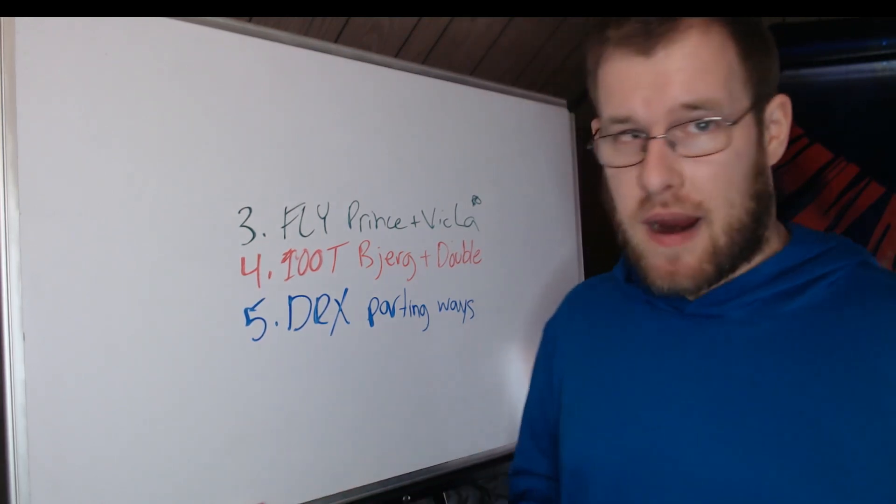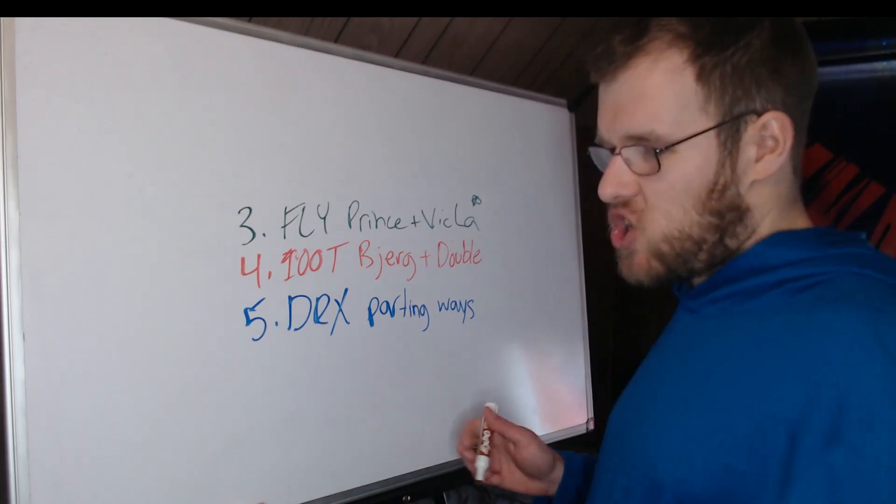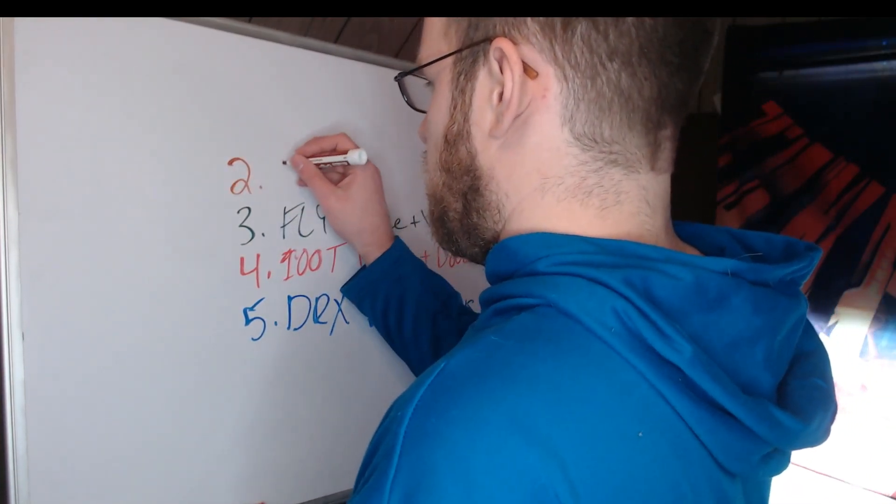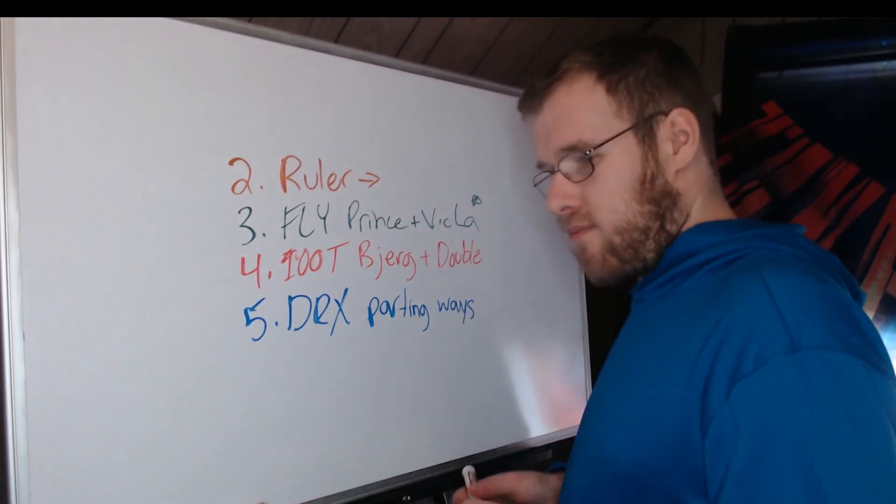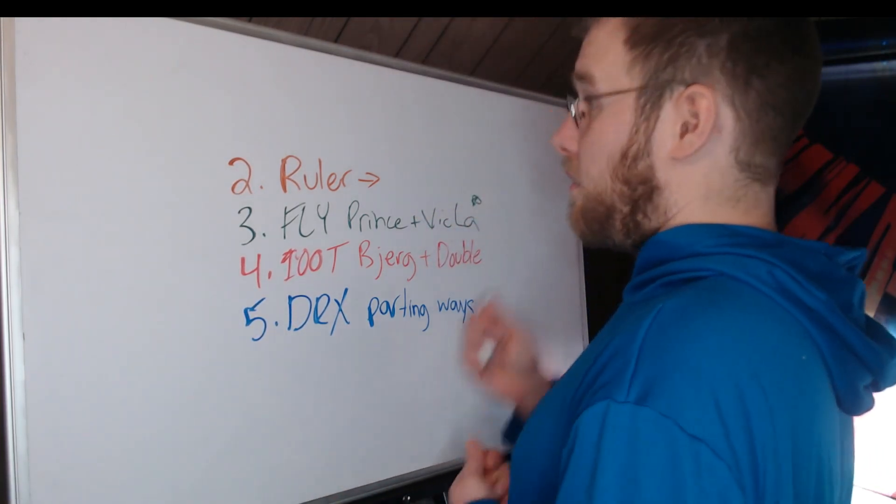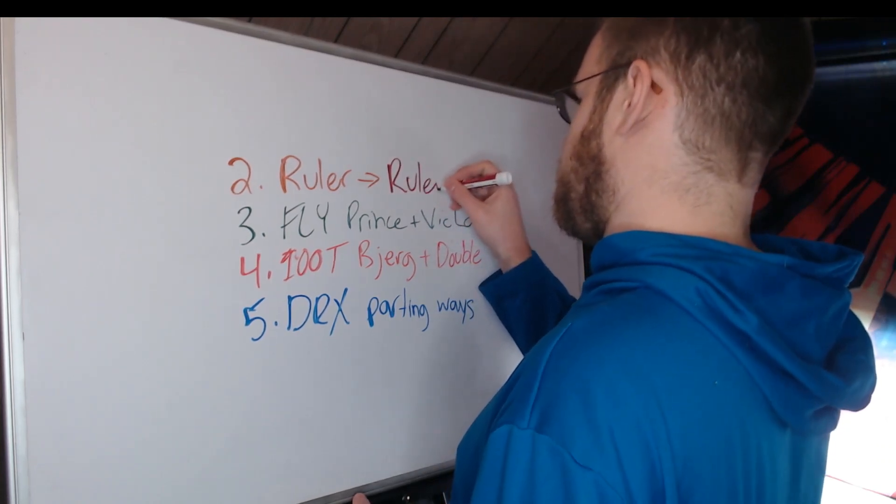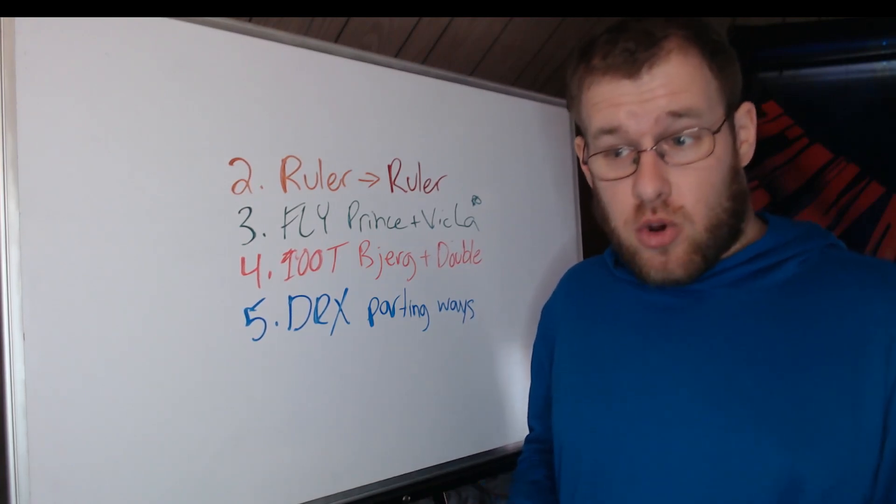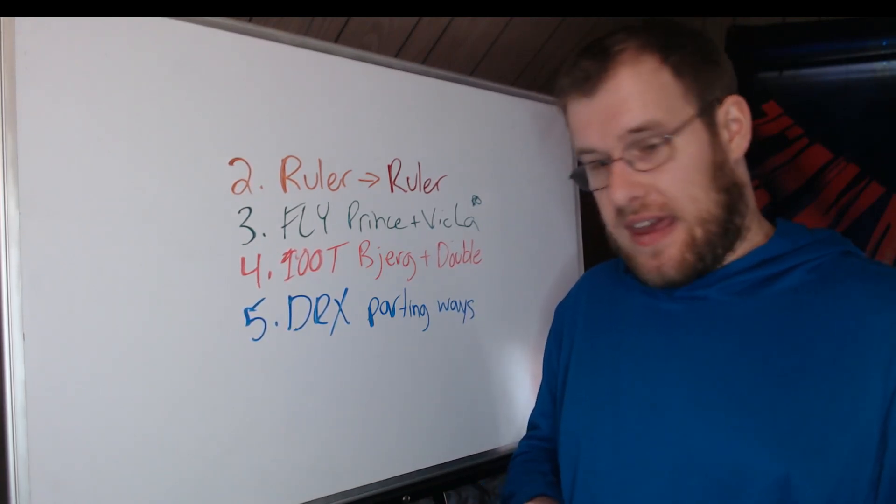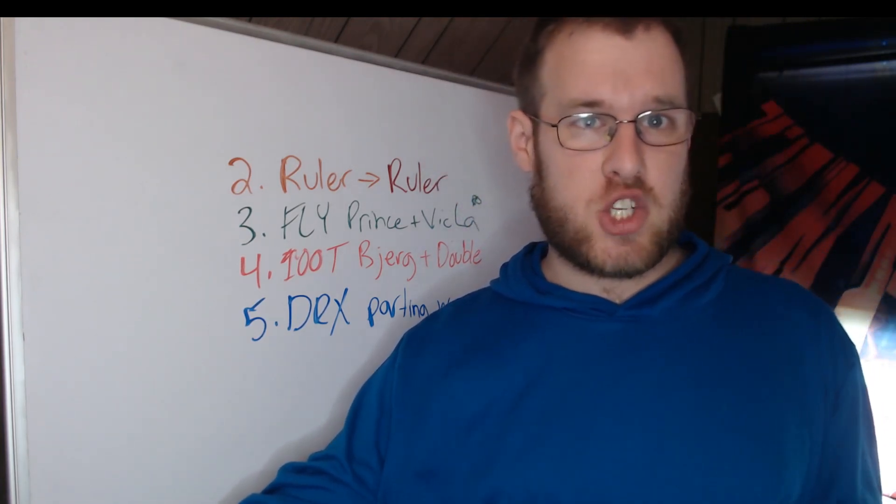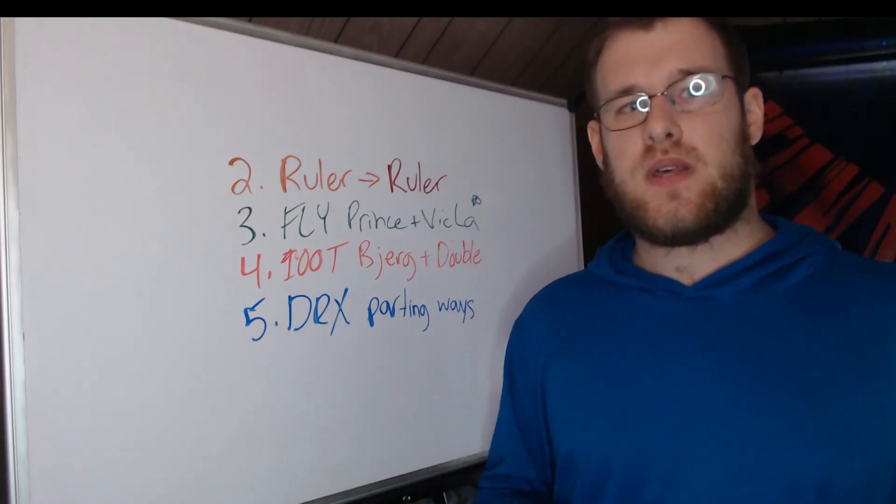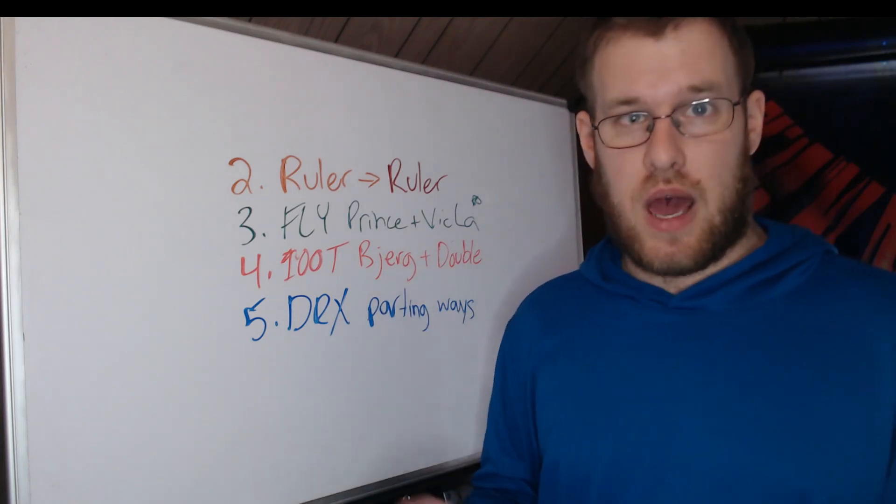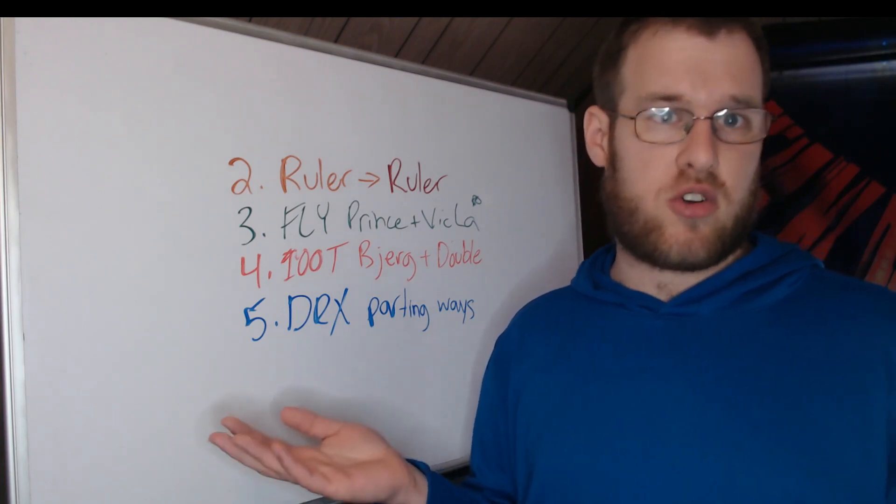But second place, I need two markers for. And we're going to pour one out for the Gen G fans. Ruler becoming Ruler. Ruler, nobody I think expected Ruler to not end his career with Gen G. That was kind of just a thing. So seeing him play for JDG, specifically, isn't as shocking as him leaving Gen G to begin with.